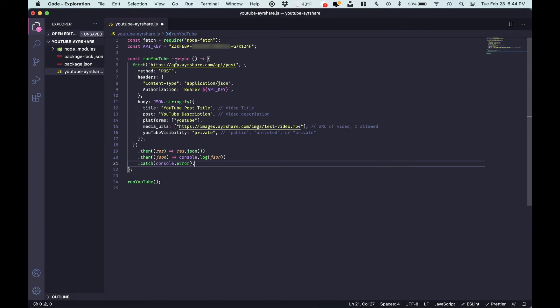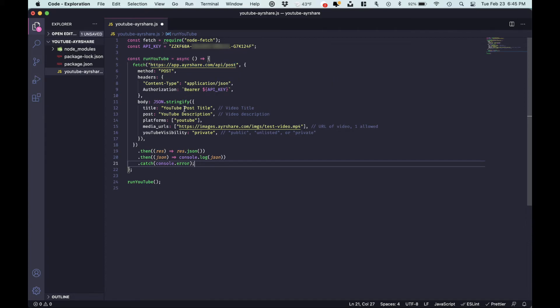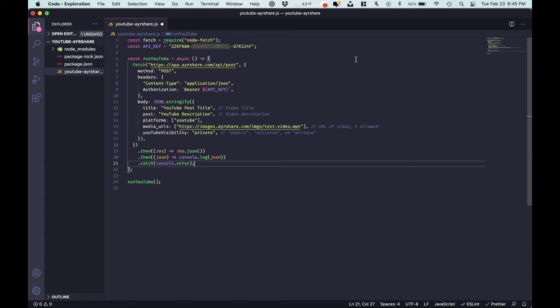So what we're doing before we go in, we're actually going to have node fetch, the mechanism we're using to make calls. API key, we're going to then have the function that's going to fetch to the post endpoint, we're going to send our API key. And we're going to pass in a couple body parameters: title, post platforms, media URLs, and the visibility.